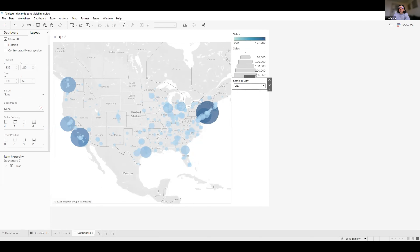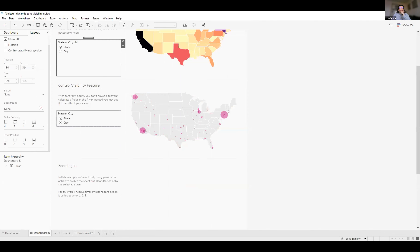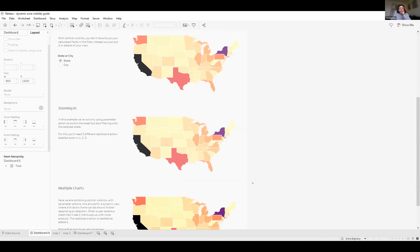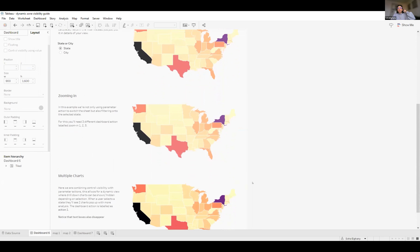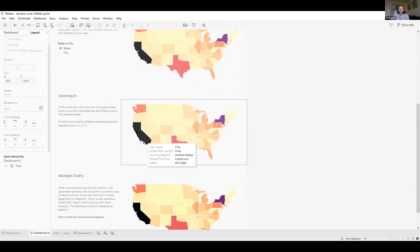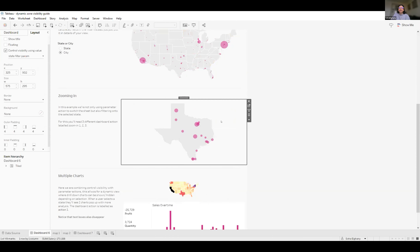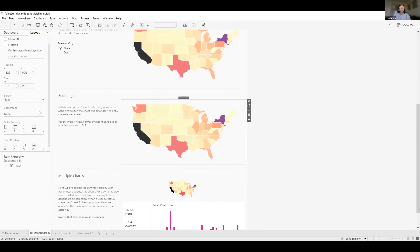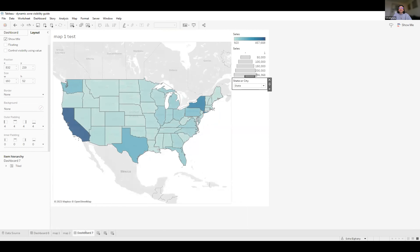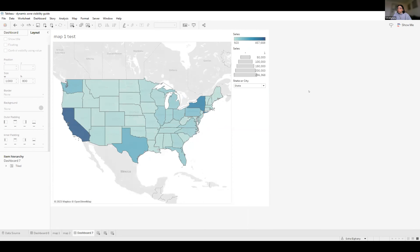Now we're going to take things further by combining dashboard actions and parameter actions. In this example, we'll give the user the ability to zoom into a selected state. For example, if you pick Texas, it zooms into Texas, and clicking a mark bounces back. You won't need to create any extra calculated fields for this at all — it's all going to be based on dashboard actions and parameter actions.